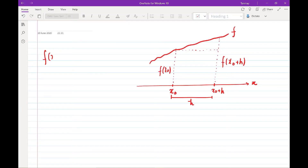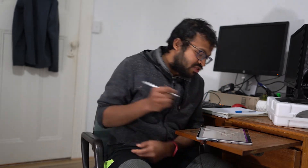If we have to be very lazy, we can say that the function has the same value at both points — that f(x0 + h) equals f(x0). This idea is not so stupid. In the mathematical context, this is referred to as a zeroth order approximation, where we are simply saying the function remains constant in that range.